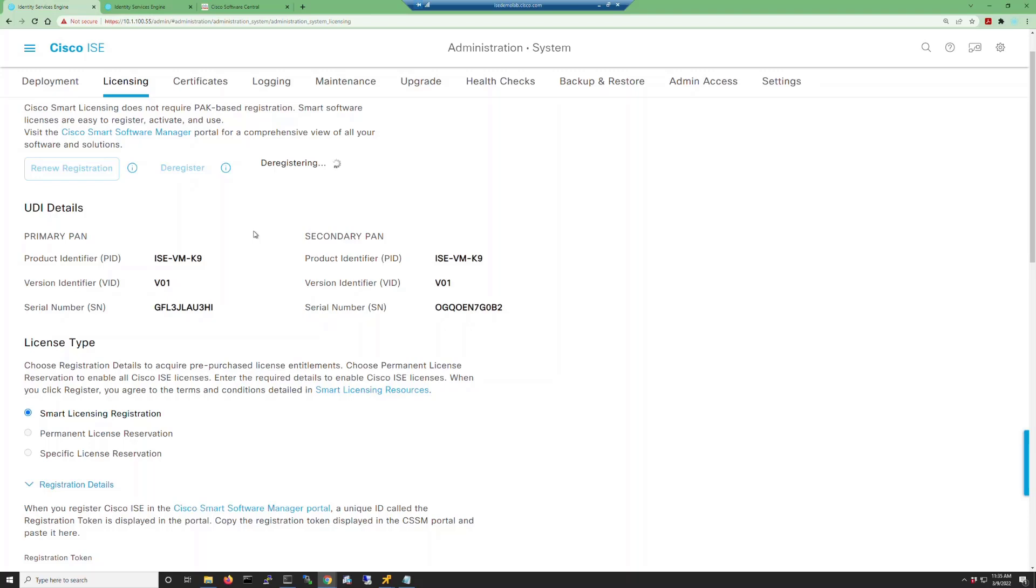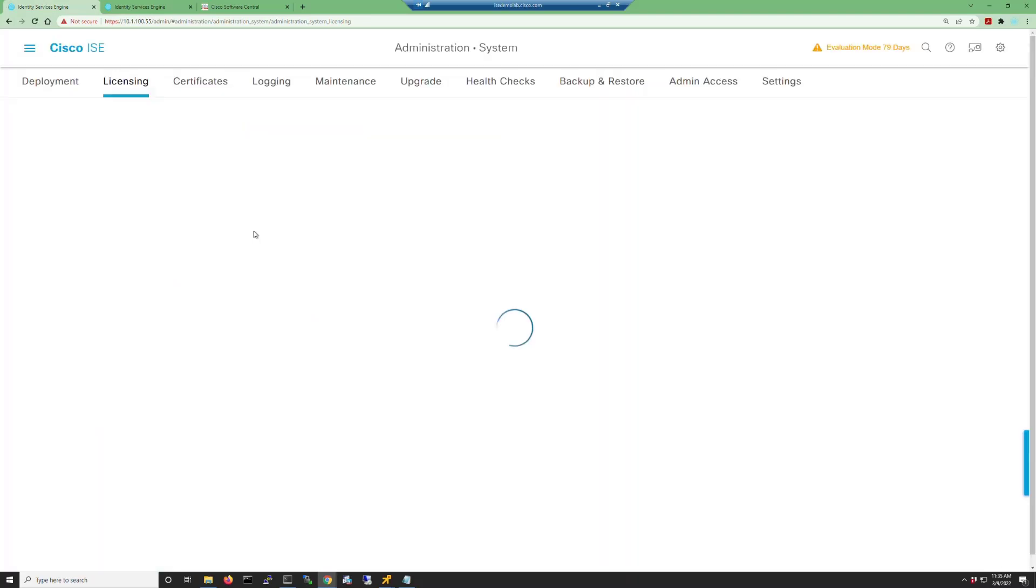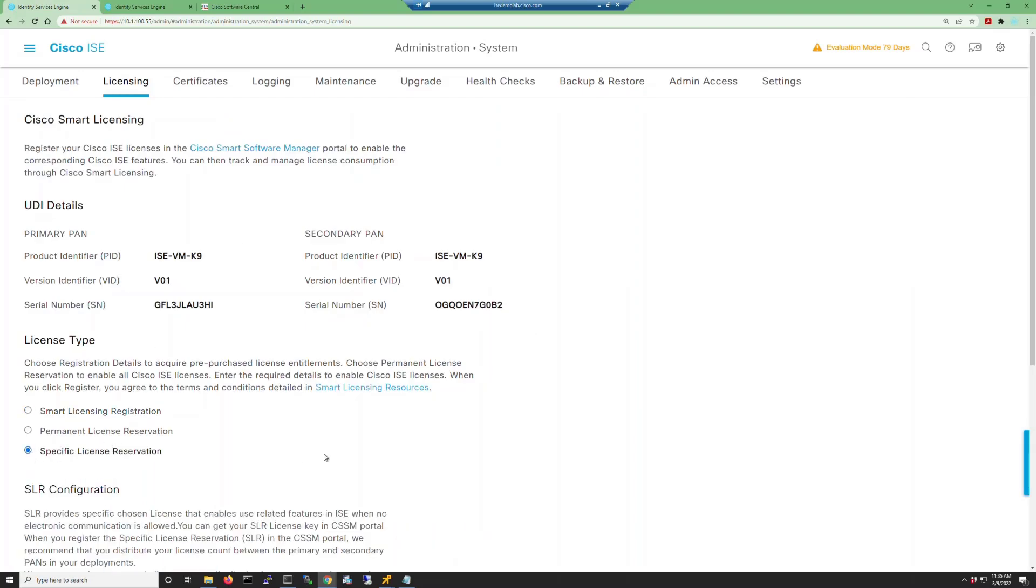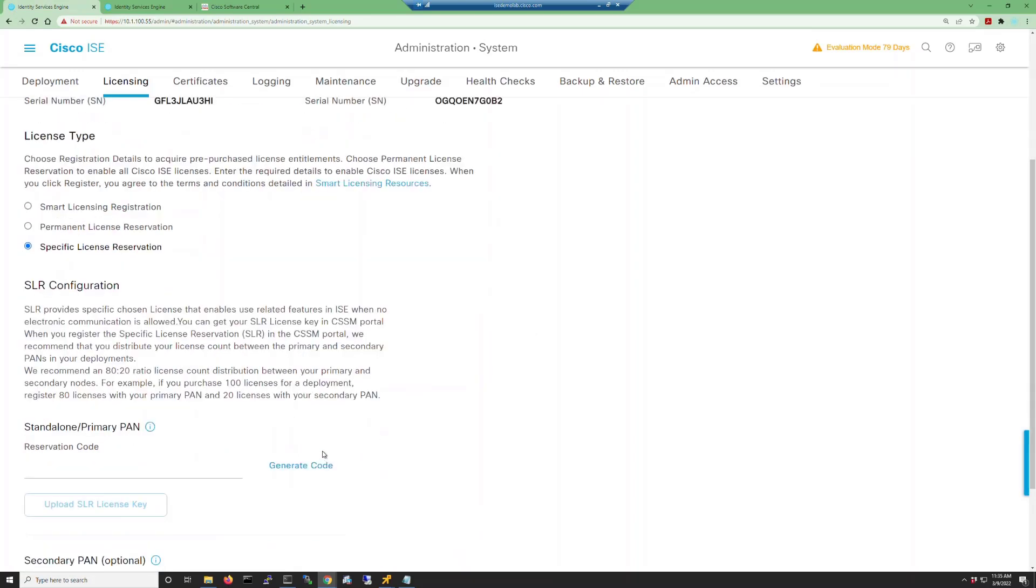You'll see the little progress icon for deregistering while this process happens. Once you have successfully deregistered, the licensing page will reload and then you can select the specific license reservation from the license type list.